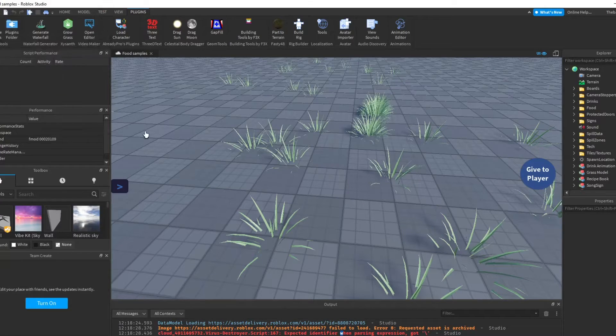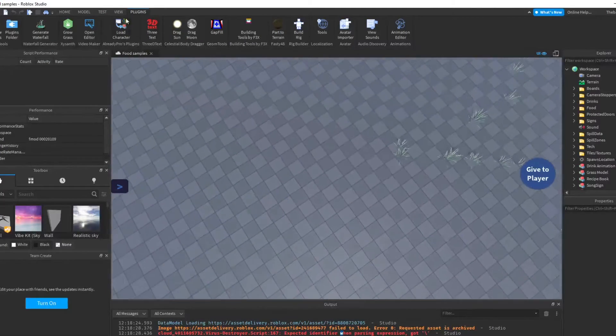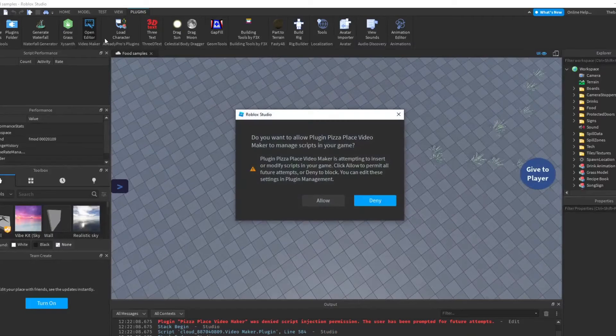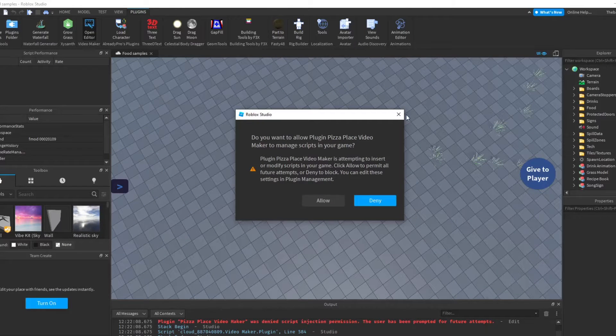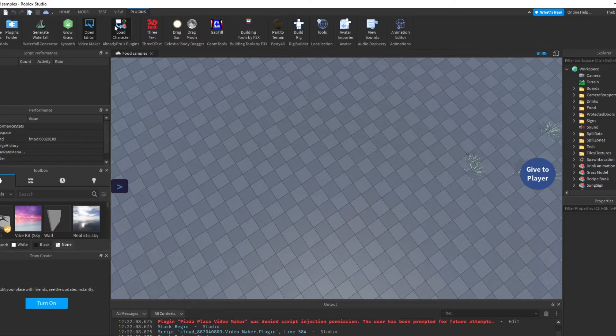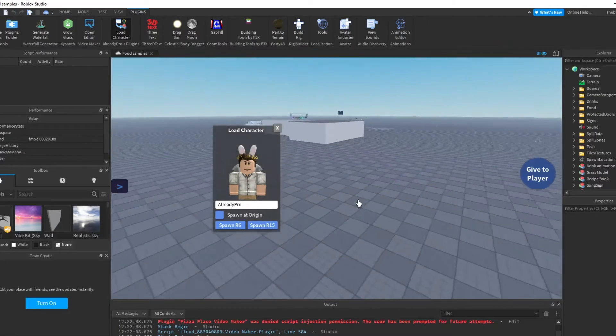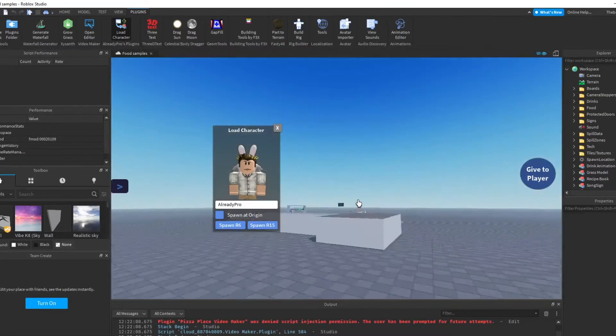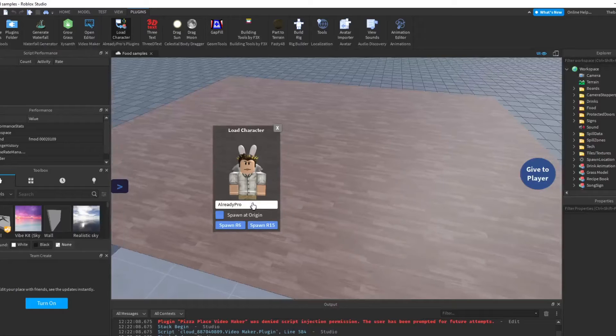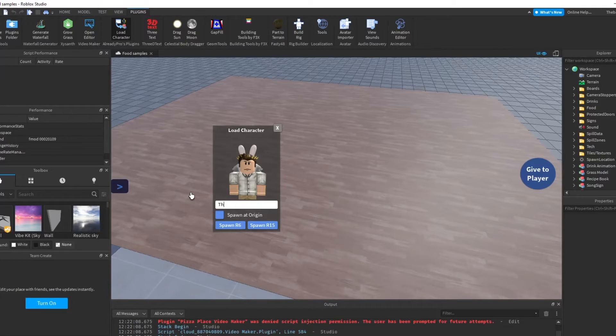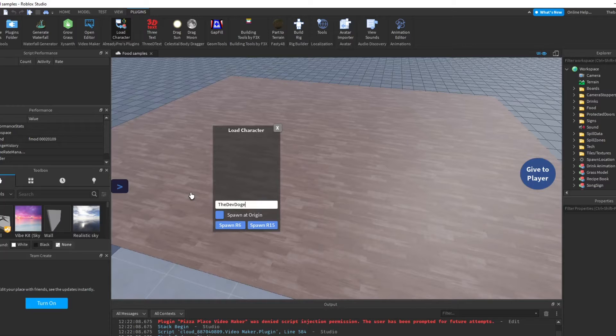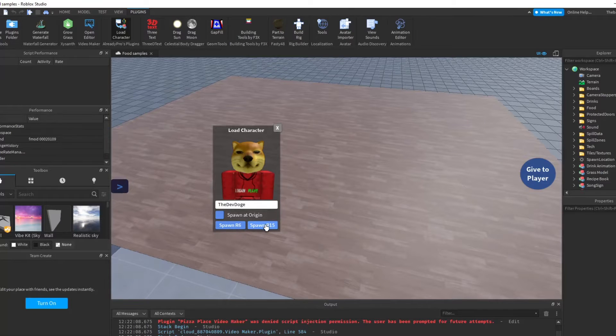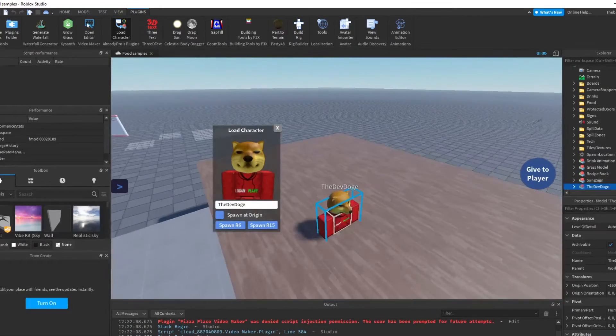The next one is Load Characters. Let's just do like the Dev Doge, so you can spot R6 or R15. I recommend I just do R6.